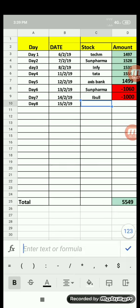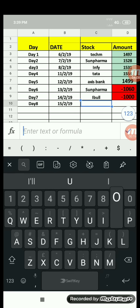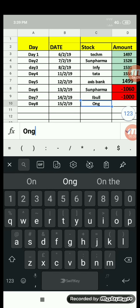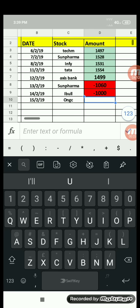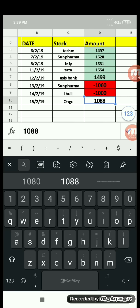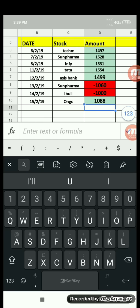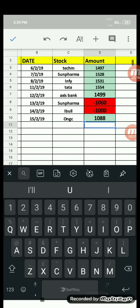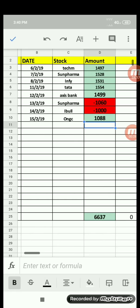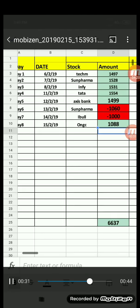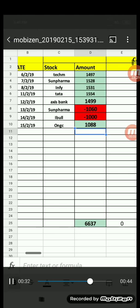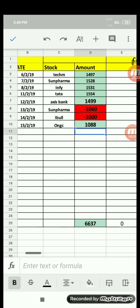Let us quickly update into our Excel sheet. It is ONGC and the profit for today is 1,088. Not a bad figure. You can see that overall we are at 6,637.